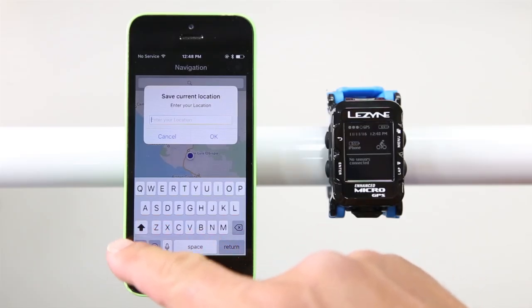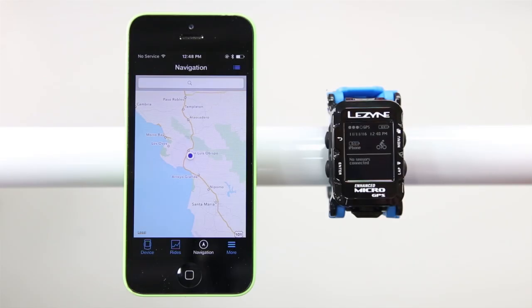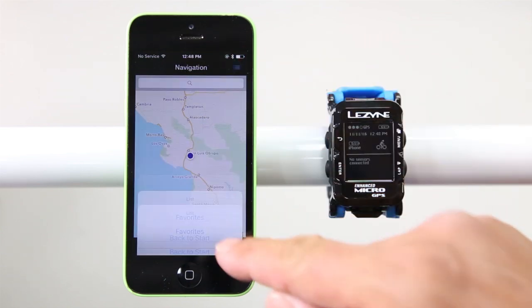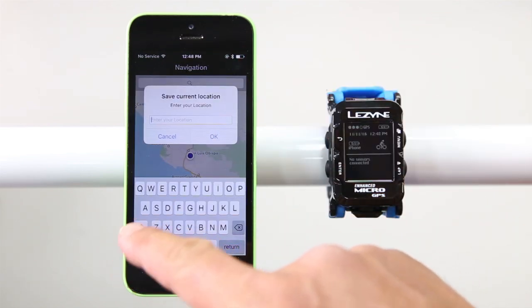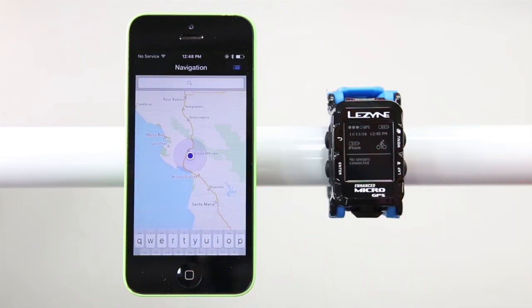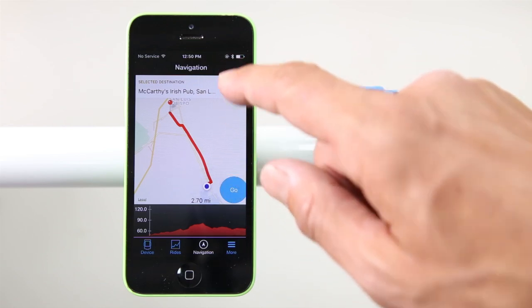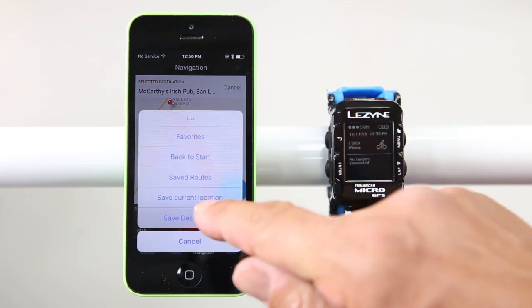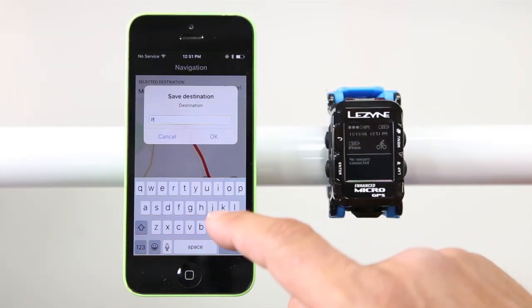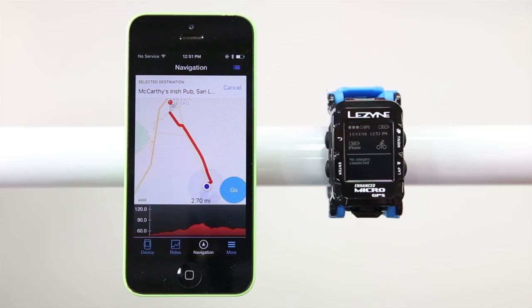You can also save locations directly in the Ally V2 app. In the Navigation tab, tap the pull-down menu, then tap Save Current Location, give it a name, and hit OK to add it to your saved destinations. Or after creating a route in the app, tap the pull-down menu and tap Save Destination, give it a name, and click OK. This destination will now be added to your saved places.